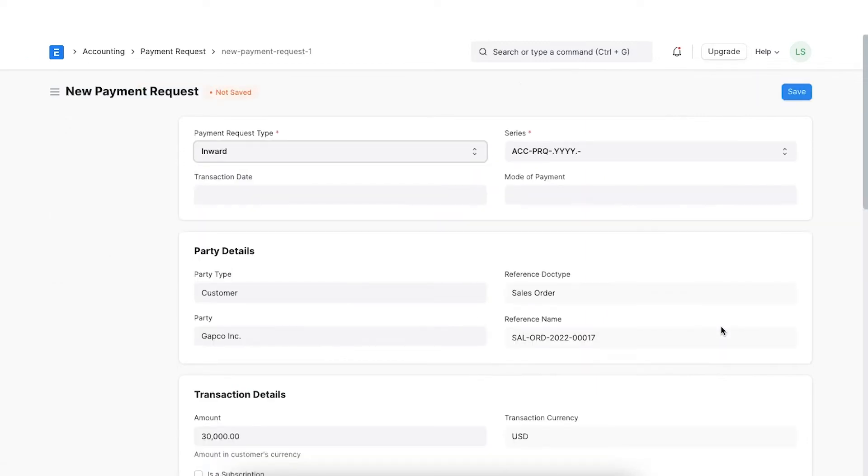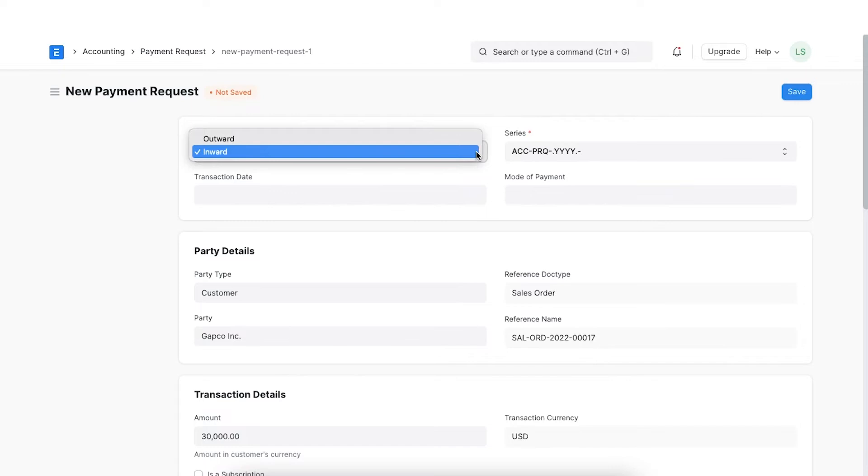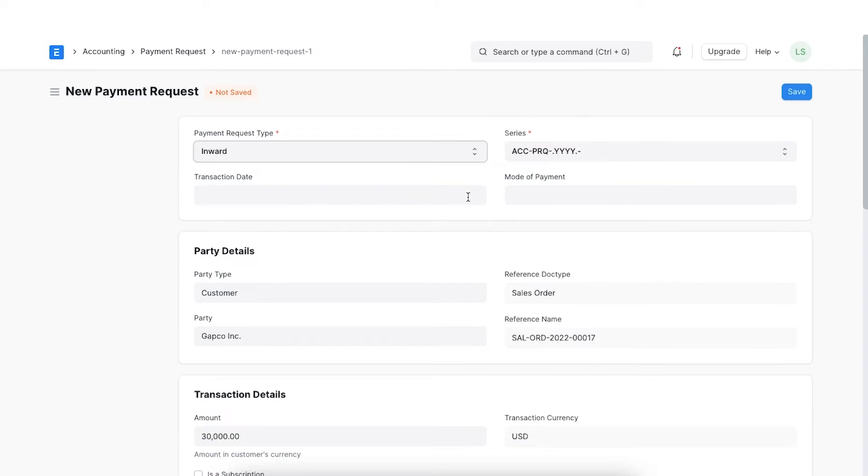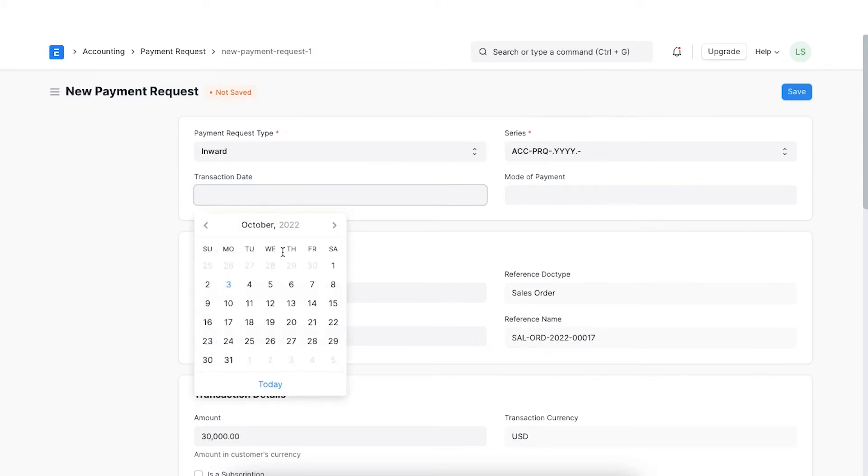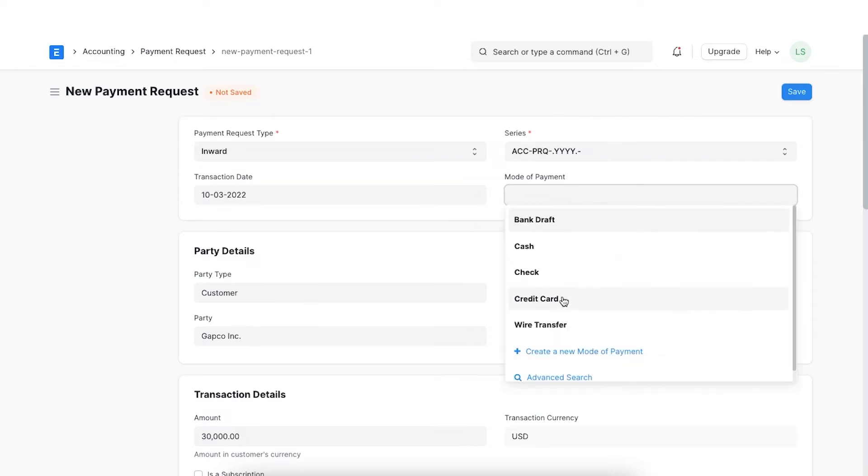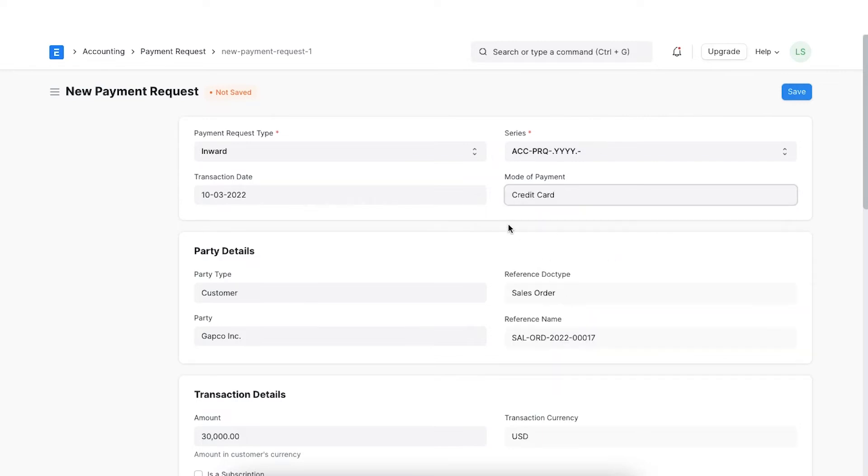We can select the payment request type to Inward since we have to receive the payment from the customer. If the payment had to be given to us through a purchase order, then the type would be set to Outward. Next, we can add a transaction date and set the payment mode.